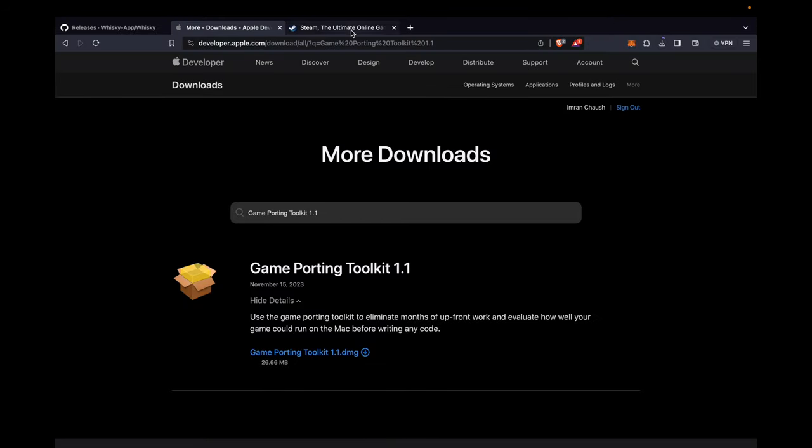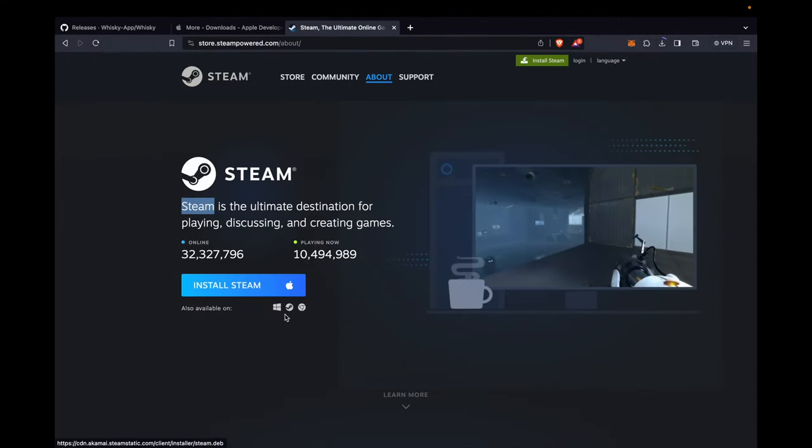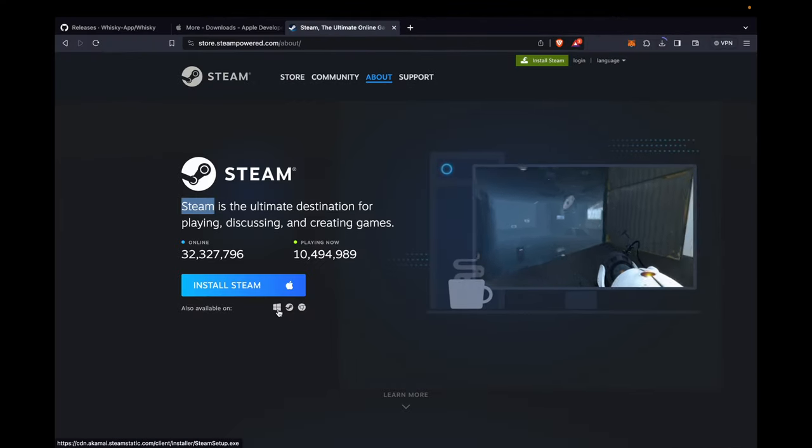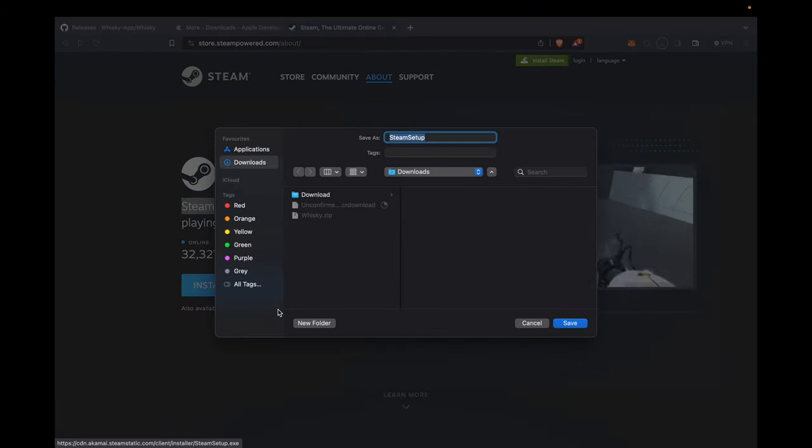Finally, we go to the last tab, and in the About tab, we have the Windows logo. Click on that, then click on the Save button.